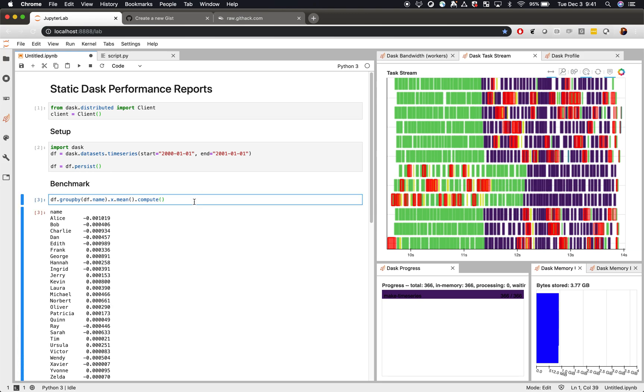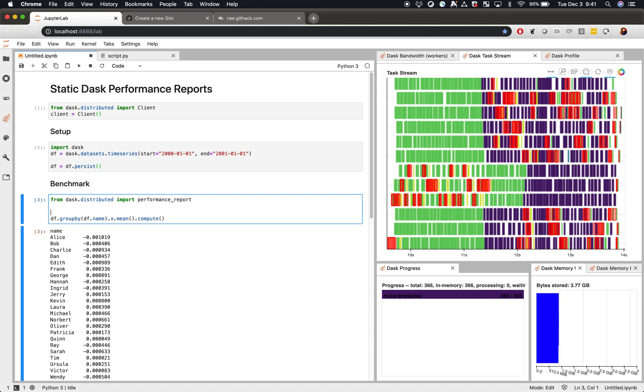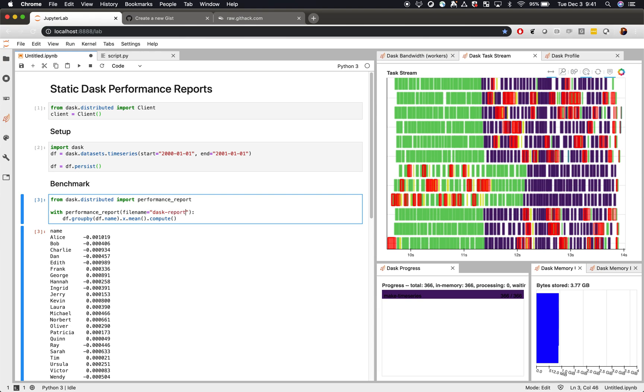To resolve that, there is the performance report context manager. You can wrap that context manager around any code and give it a file name where you want to save that file. This will save a version of the dashboard into a static HTML file. The default name is daskReport, we'll put it in here just to be explicit.